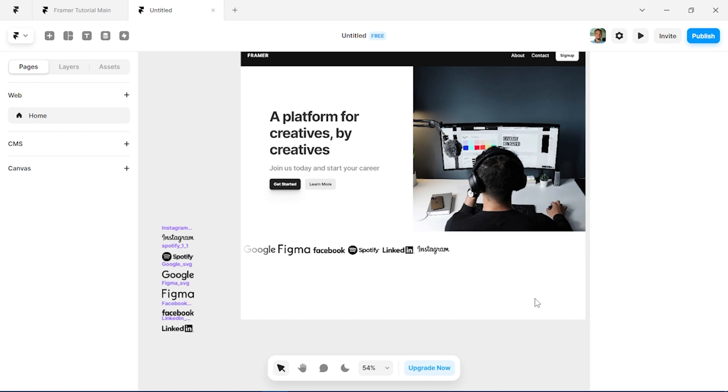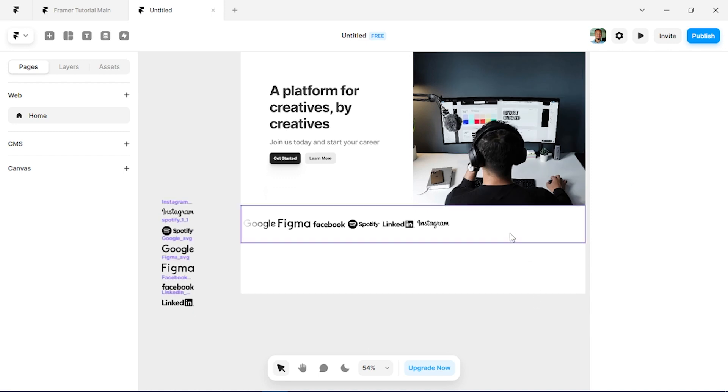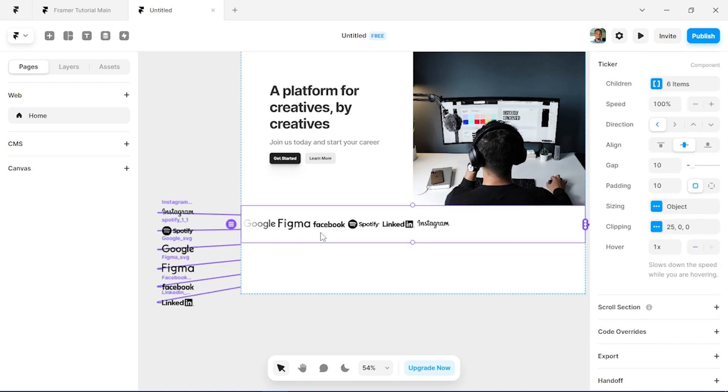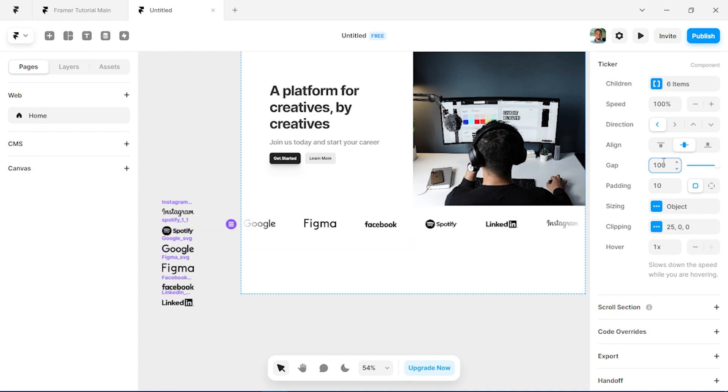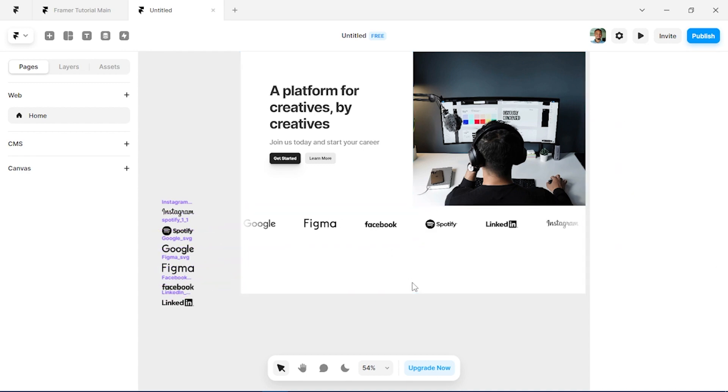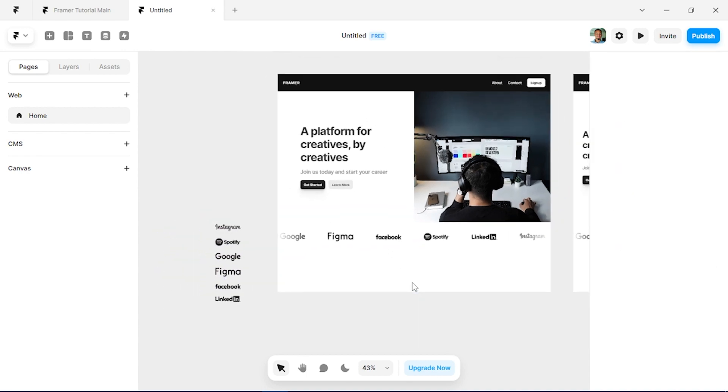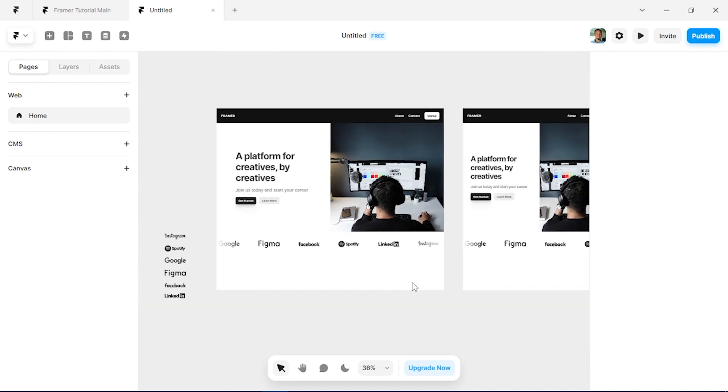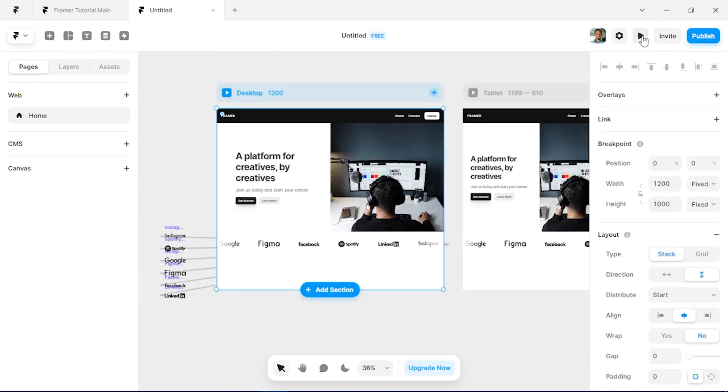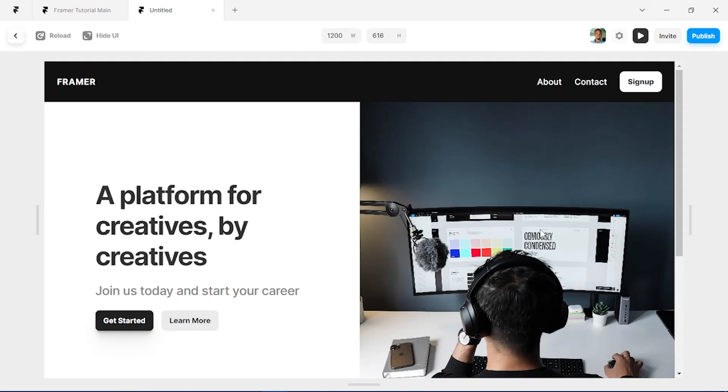Okay, so we've added all of them but they're kind of mashed up, so we'll just set the gap between them to 100 and you can see how that spreads out. So let's click on the preview button to see how that works.